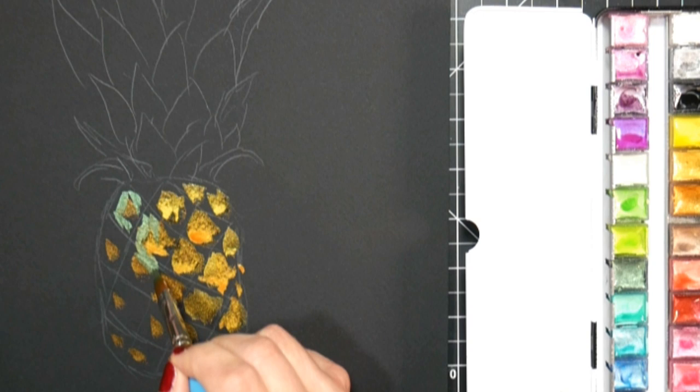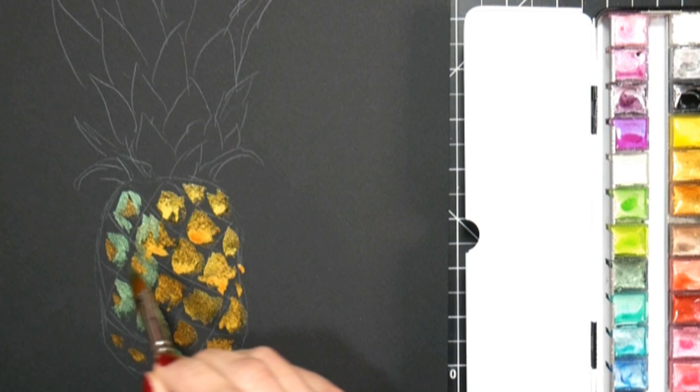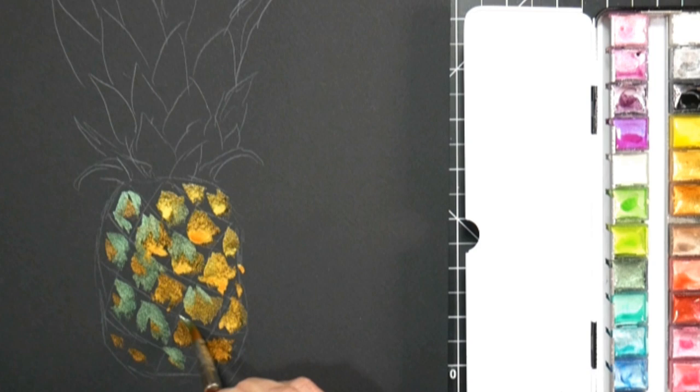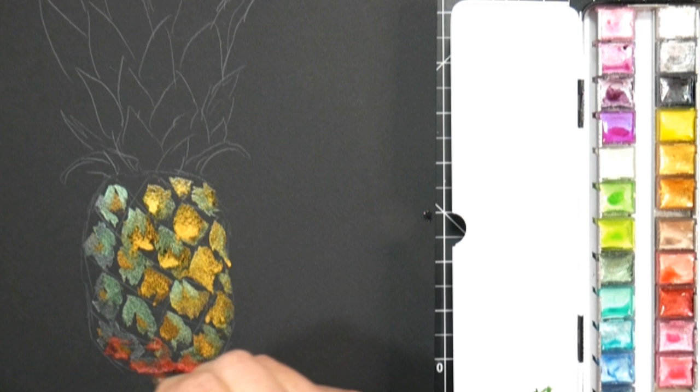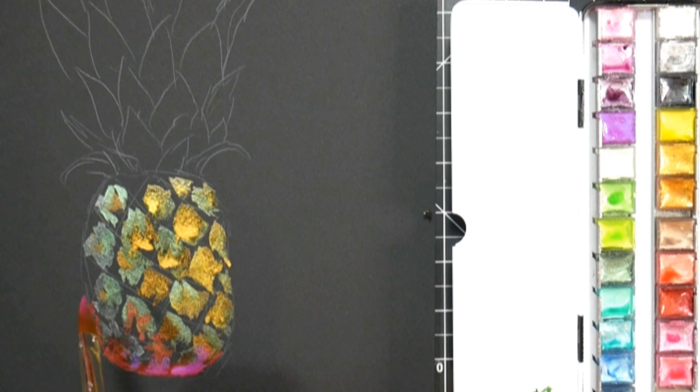Now I did hear some of my viewers say that they purchased the set and the edges were sharp. I have not seen that in the palettes that I have. However, if you get a palette with sharp edges, I urge you to contact Arteza because they have really good customer service, and they would send a replacement, I am absolutely sure. So I haven't seen that myself, but I did have two viewers respond like that.